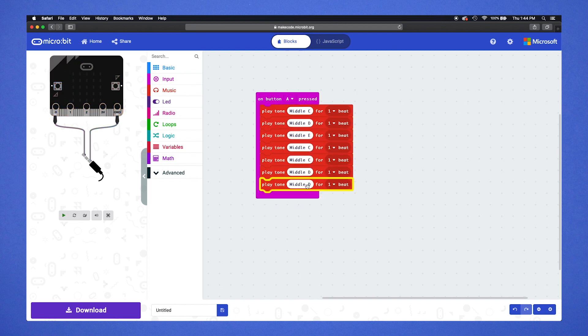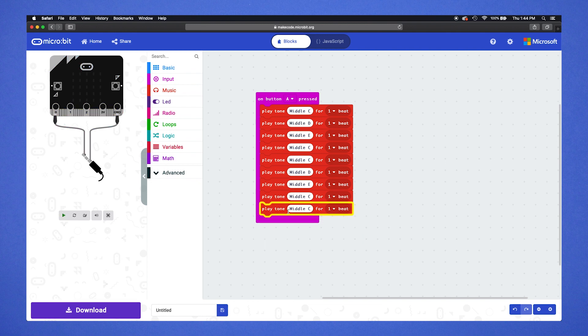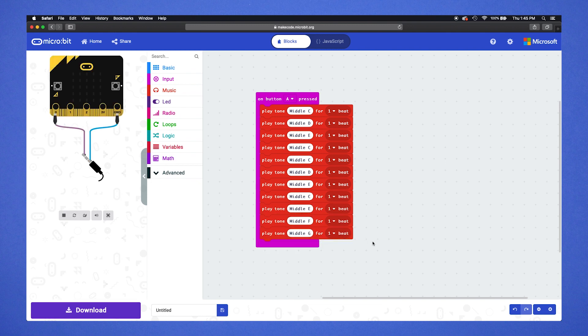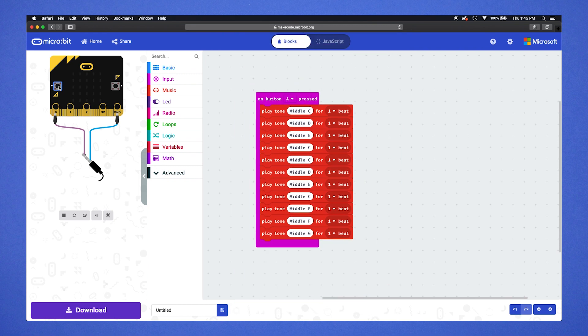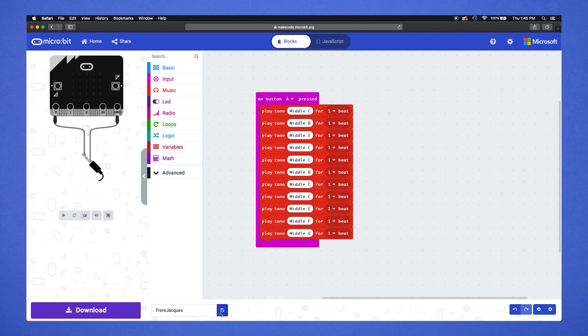We are going to use these notes, but you can create any song you like. Once you're happy with your song, give your file a name and download it to your micro:bit. Now it's time to get hands-on.